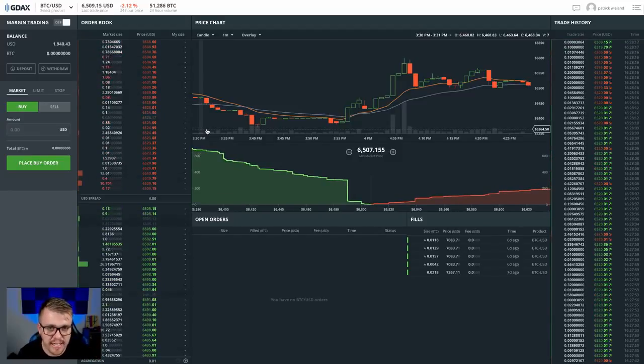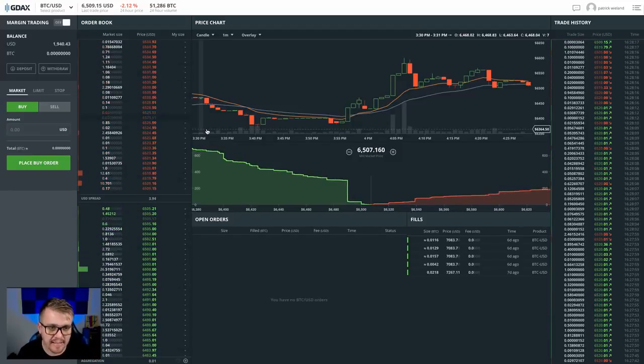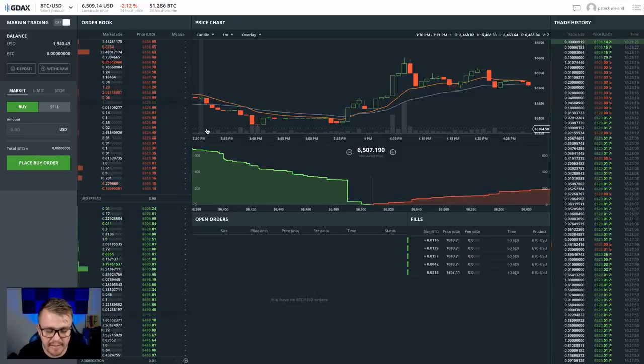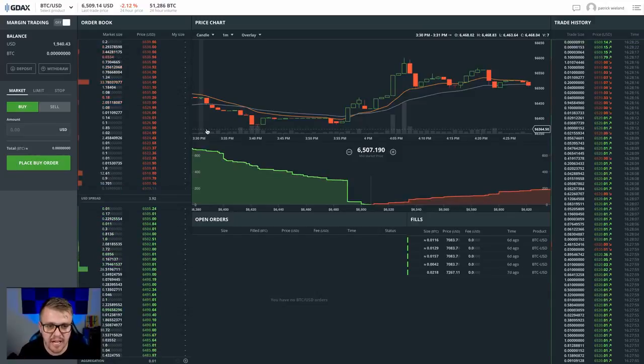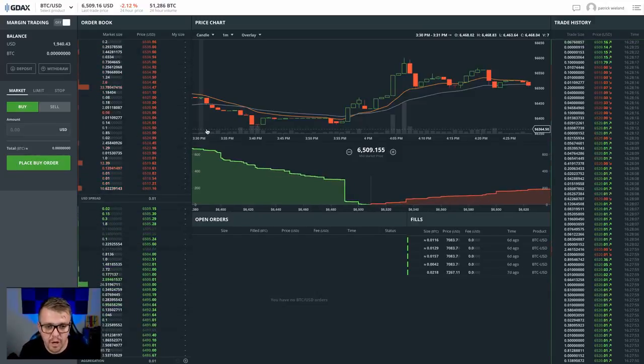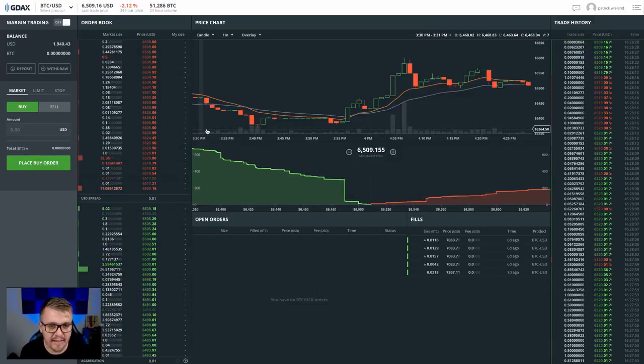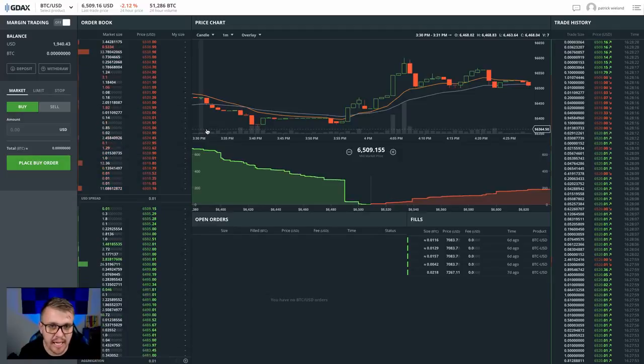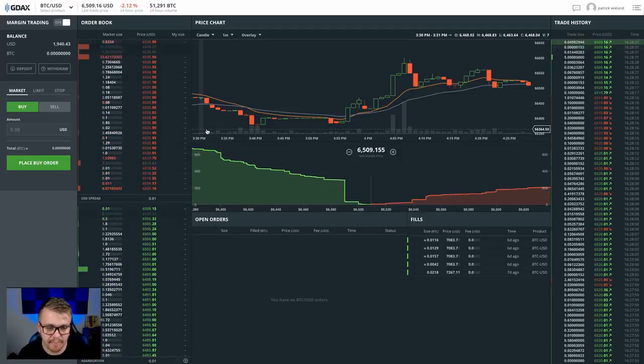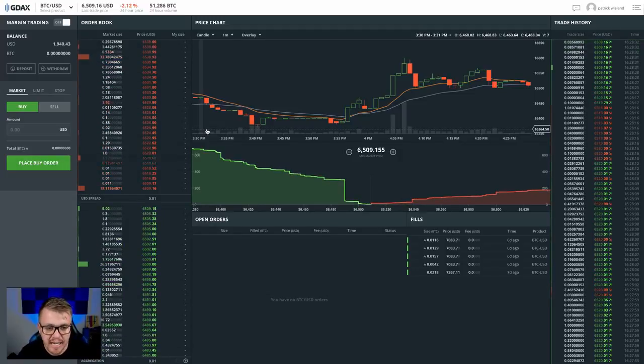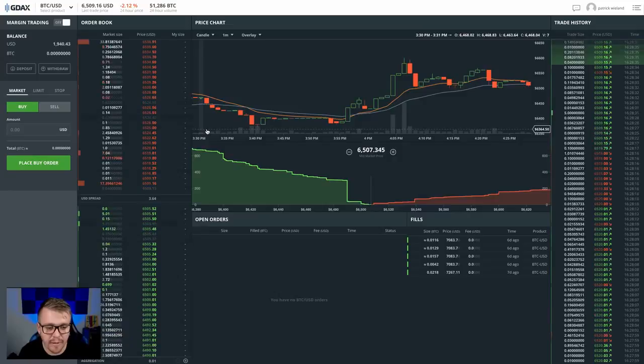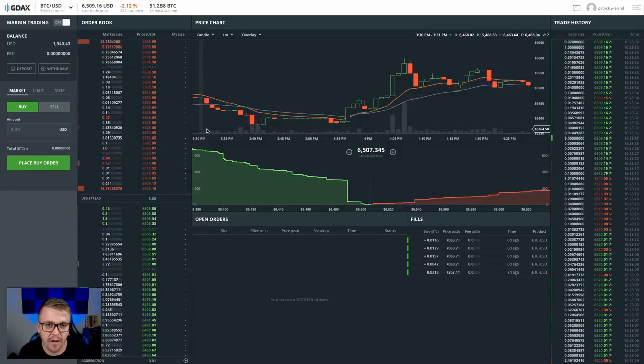So right now we're looking here at GDAX. That's gdax.com. This is basically an exchange that works with Coinbase. One of the reasons that a lot of people use GDAX is that it's very easy and simple to use, and also you don't pay any fees if you want to buy and sell on the limit.